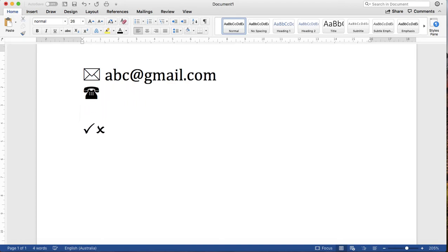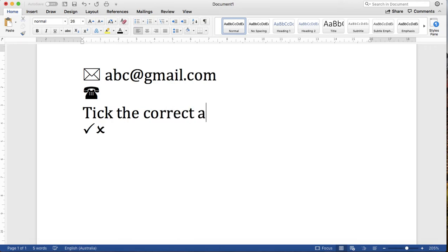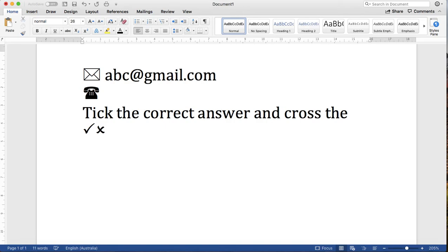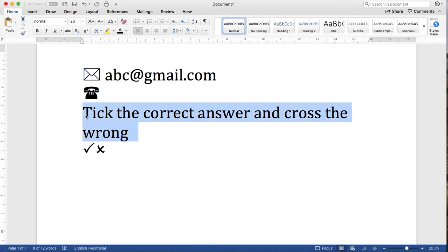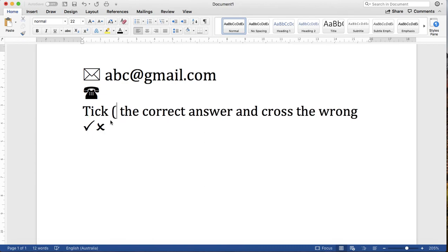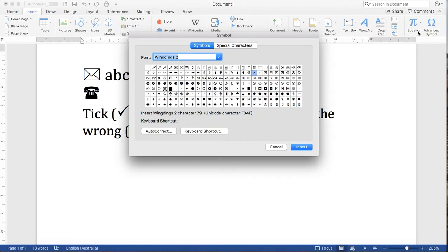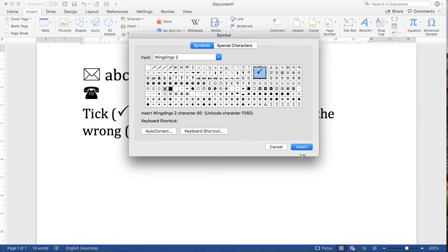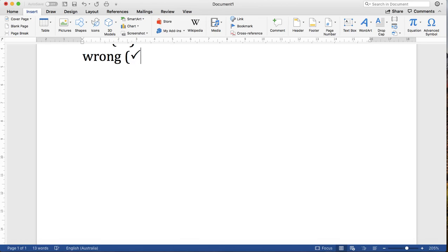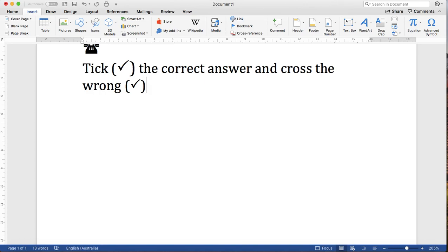Sometimes, if you are going to design a question — like a tick for the correct answer and a cross for the wrong answer — if you have these types of questions you can use this. Tick, let me cut from here and paste here. Or you can directly place your cursor where you want to insert, go to the Insert tab, select Symbol, choose the symbol you want, and hit Insert. You will get it there — isn't it simple!